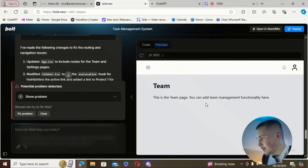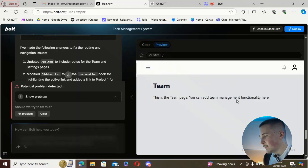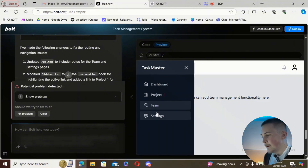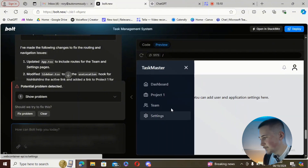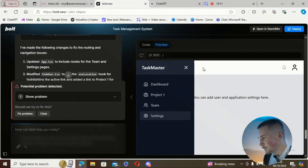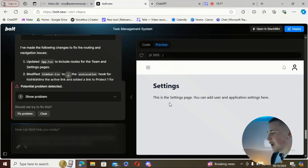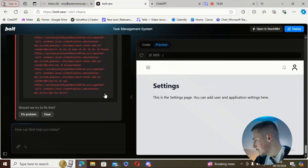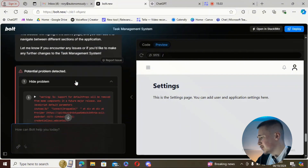The team page says 'you can add team management functionality here' — so maybe we need to come back and do that. Settings says 'you can add user and application settings here.' And we've also just got a pop-up saying 'potential problem detected.'